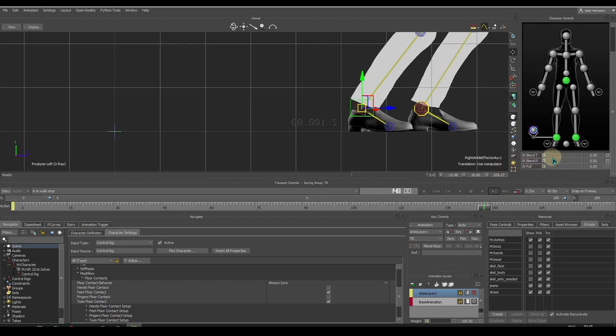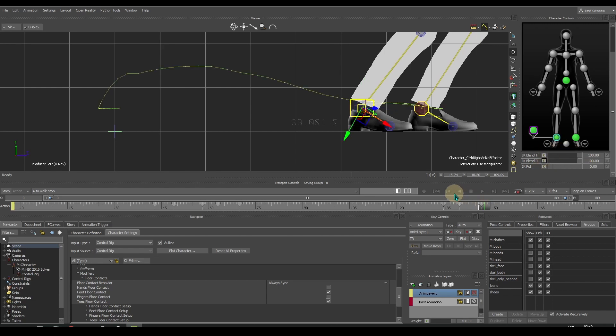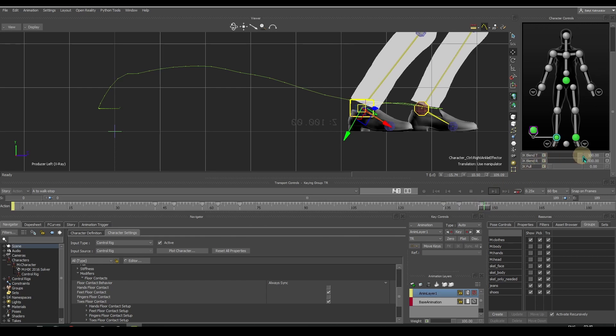And in the next frame, it will have full effect. But IK foot control will be opposite. It will have full effect until it hits the ground and no effect on the next frame.